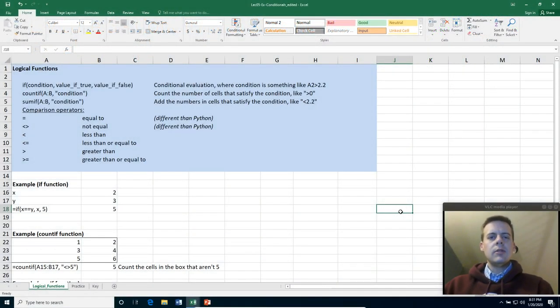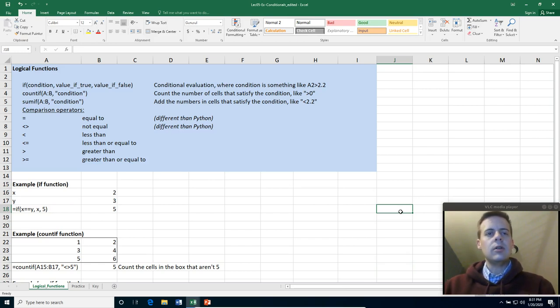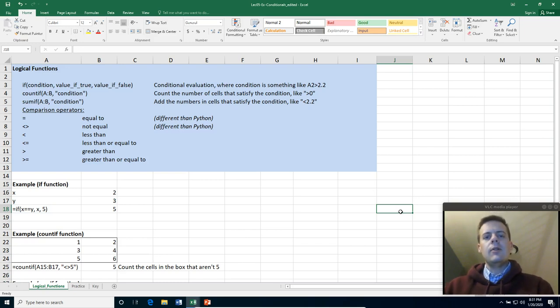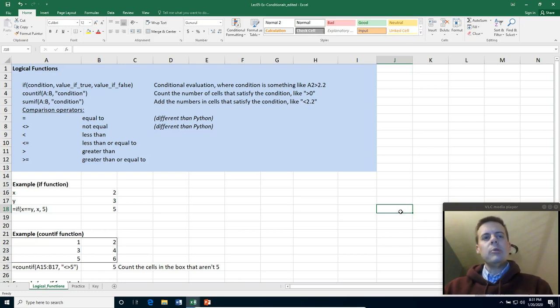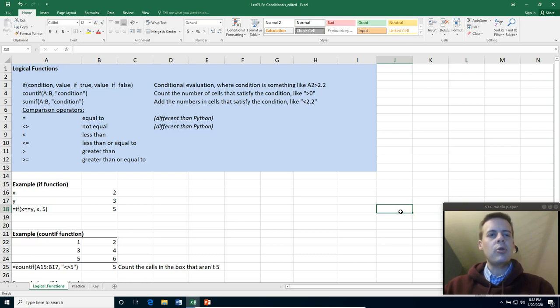Hi everyone. So today I'm going to talk to you or this example video here is about logical operations and logical functions in Excel. These are a little bit more simple than what we'll see in Python, but we still have the two basic things that we see in Python and in programming. We have if statements and we have comparison operations.